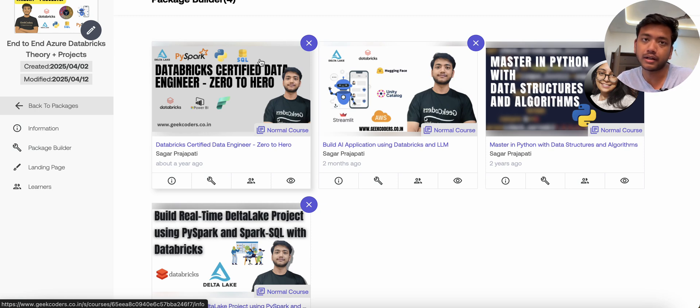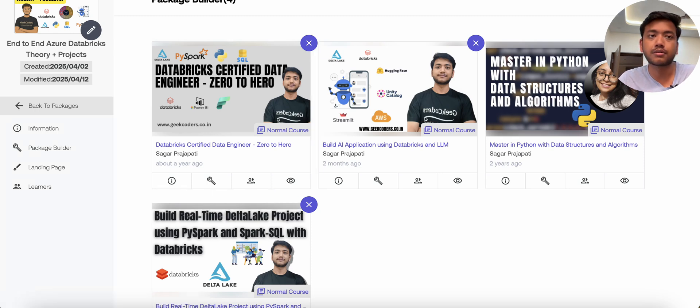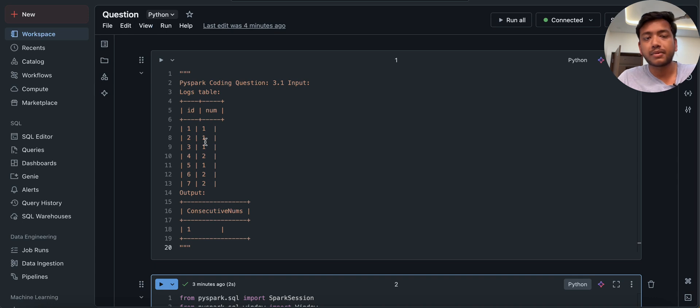And if you want, you can explore this course. Let's back to the course and here we have this.